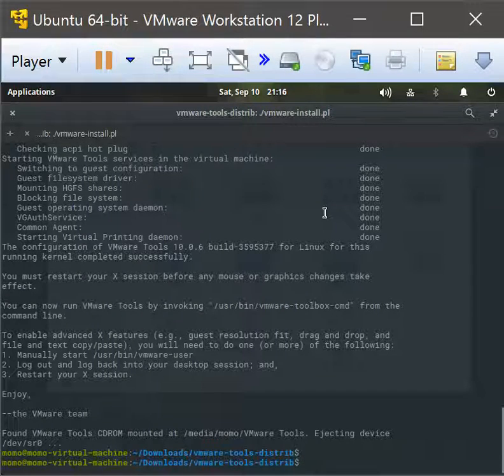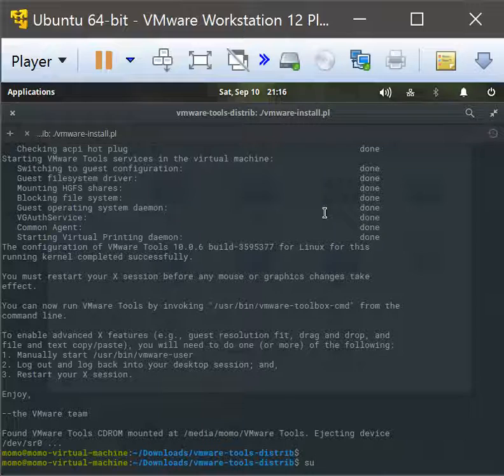And there you have it, it's all installed. So all you got to do is reboot and it should come up fine.